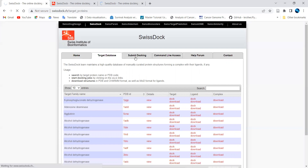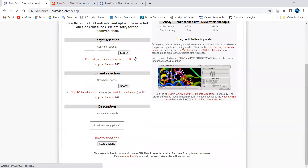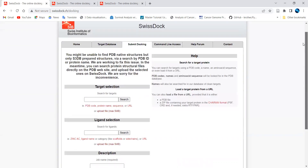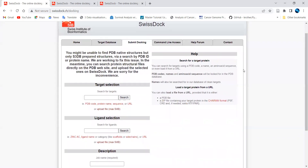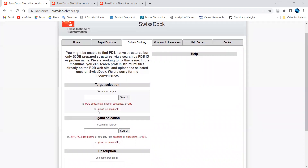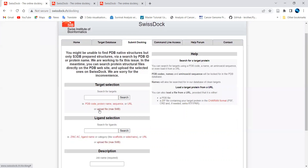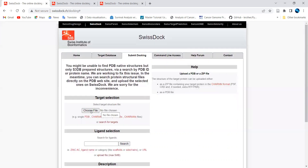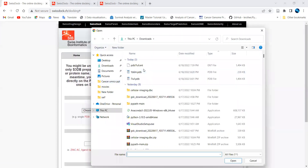You can download from the RCSB PDB and then go with the 'Submit Docking' option, which is the actual step where you upload the target file and the drug or molecule file. Here you can search with the four-character PDB code or browse the particular PDB file available on your system.